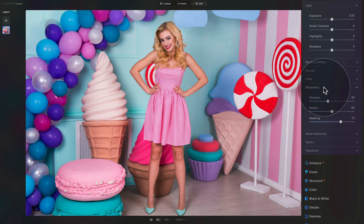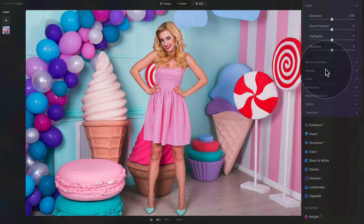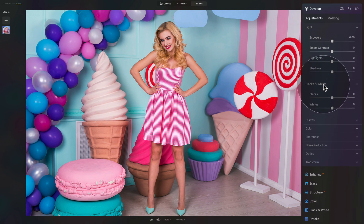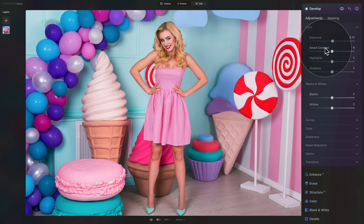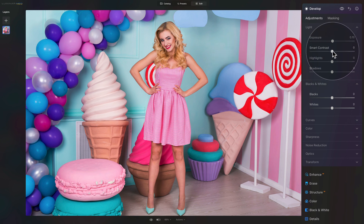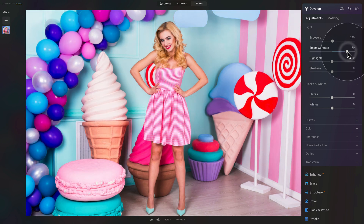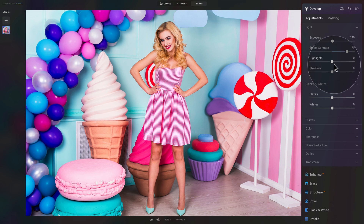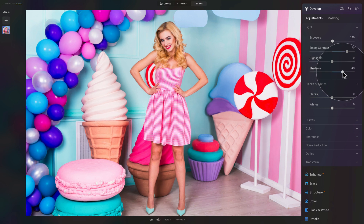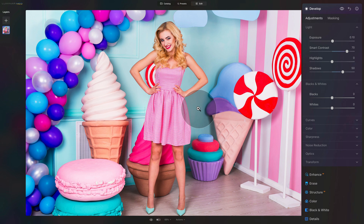Once we're done with the sharpness tab, close it and move to the top of our tool where we'll open the light and blacks and whites. Starting from light, we want a little bit of additional exposure — somewhere around 0.10. After that we're going to move to the contrast. We want lots of contrast here — between light and dark and between colors — so let's push the contrast to around 70. Then we'll move into highlights and shadows. We'll leave the highlights and just open the shadows to around 50, keeping the image really nice and bright.